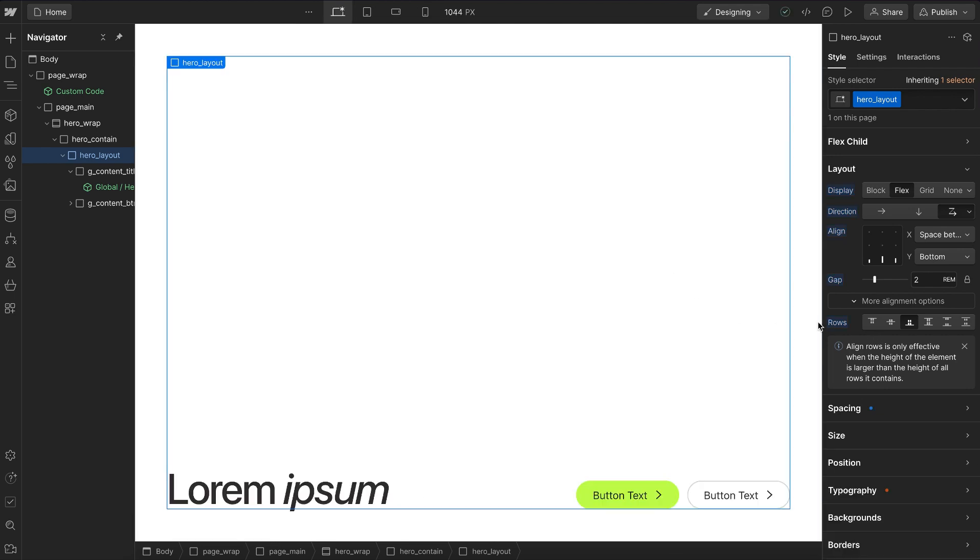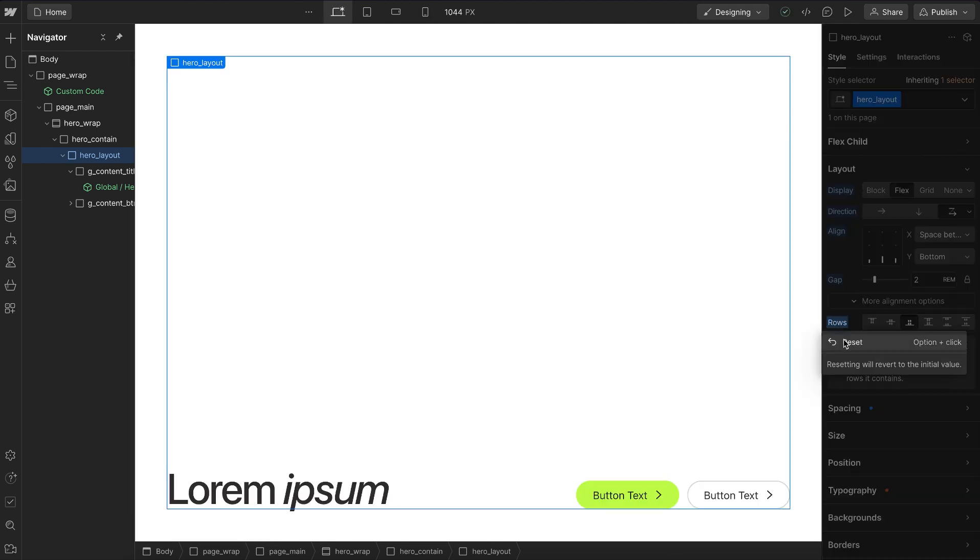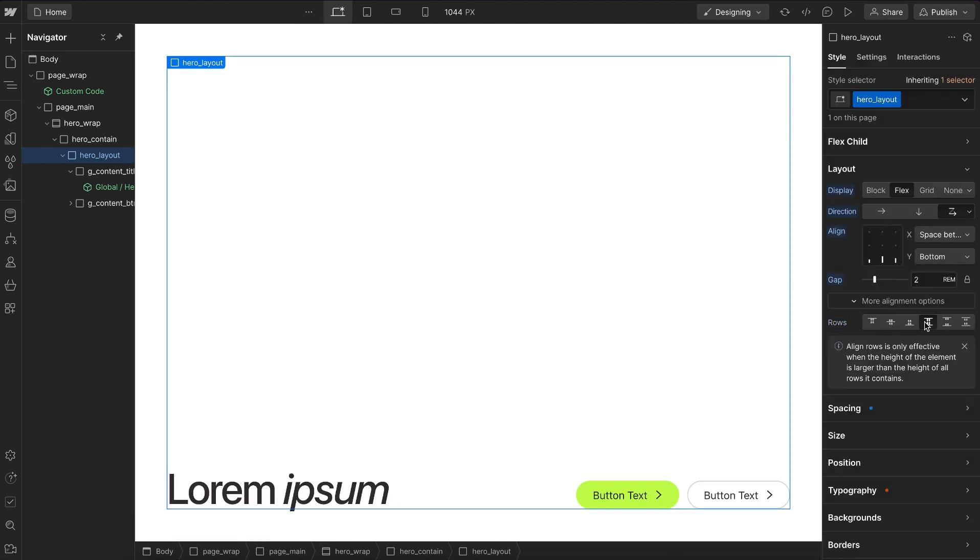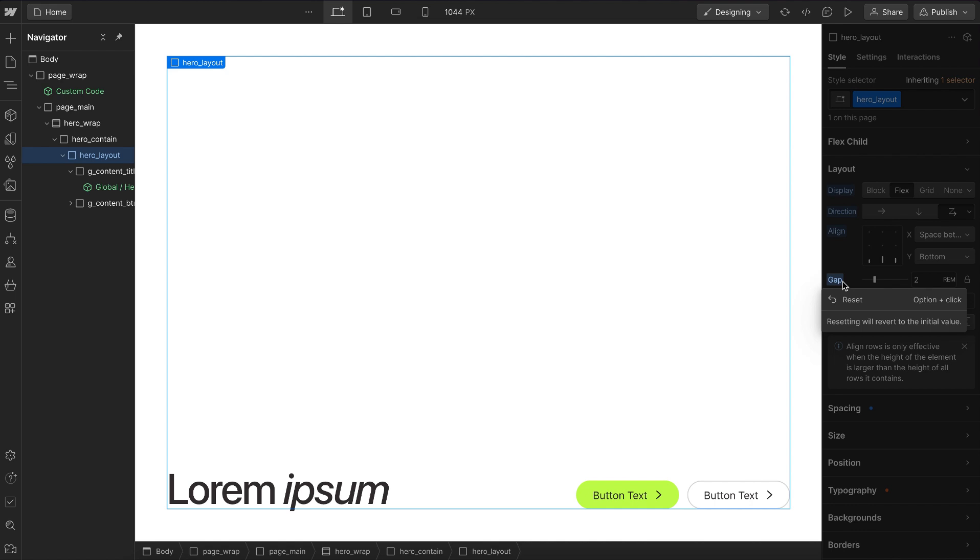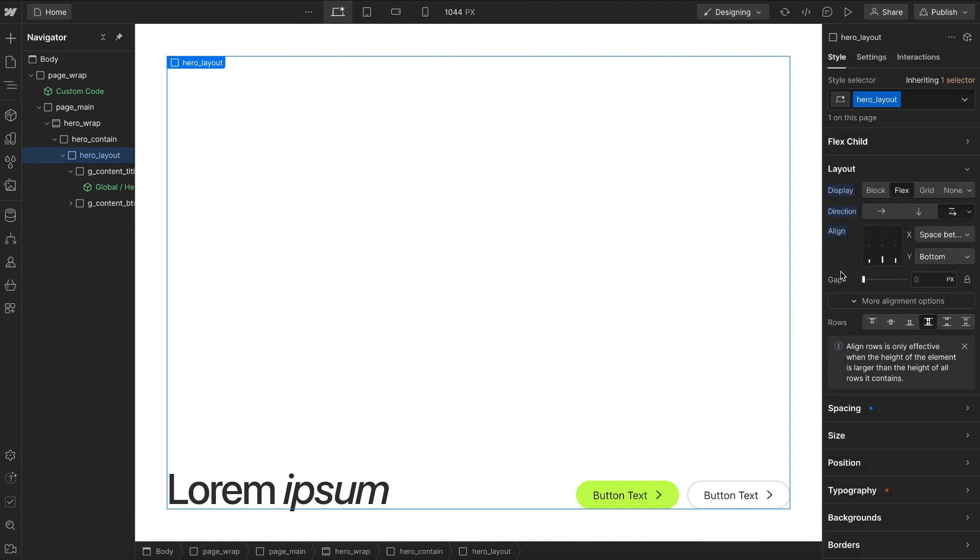Now instead of clicking to apply each of these styles, which is a slower process and also adds more lines to our code, what we can do instead is use classes that already exist in Lumos.